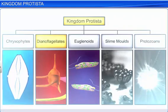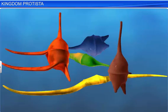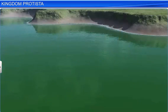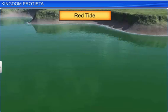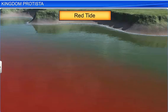Dinoflagellates are colorful Protists found both in marine and fresh water. Depending on the main pigments in their cells, they are yellow, green, brown, blue, or red. Sometimes, when a red Dinoflagellate multiplies rapidly in the sea, it makes the sea appear red. This red tide phenomenon is known to be harmful, as the toxins so released can kill other marine animals such as fish.